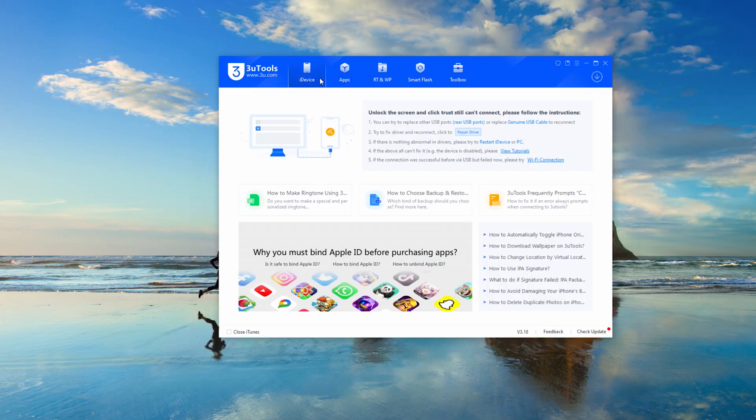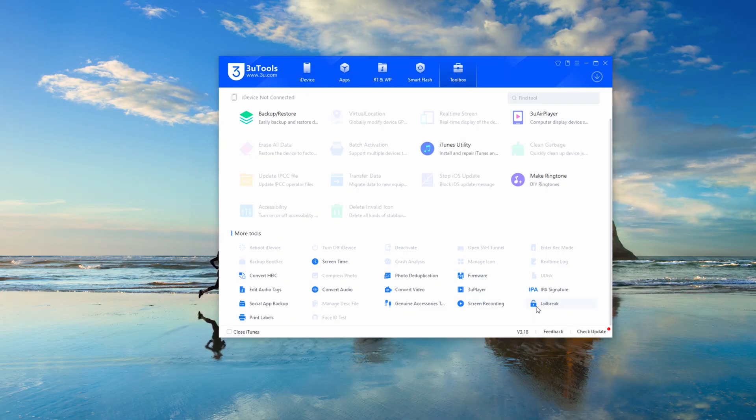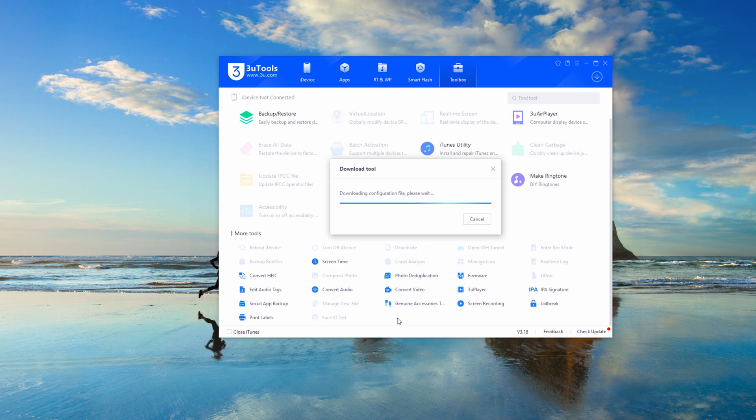If you have a certain computer knowledge, you can also use other tools to jailbreak. For example, FreeUtool.